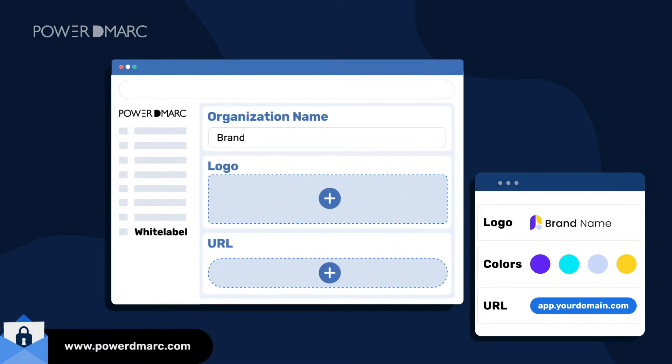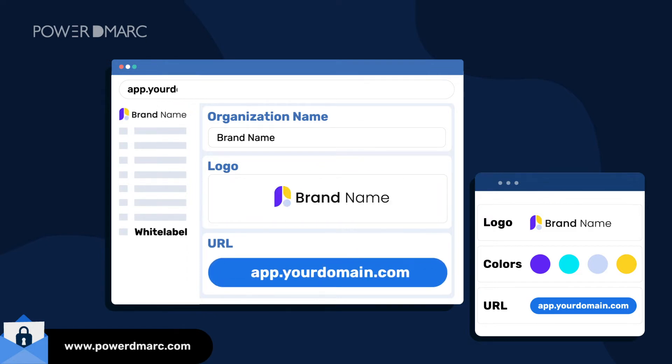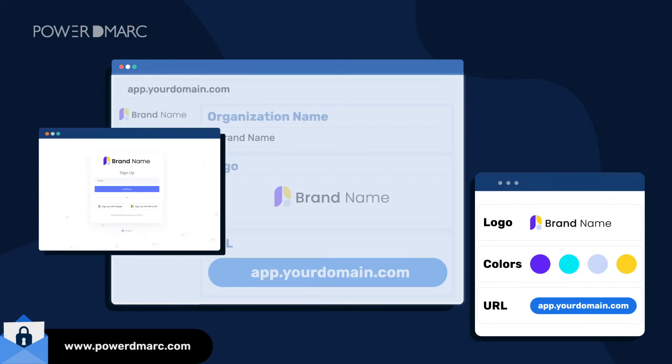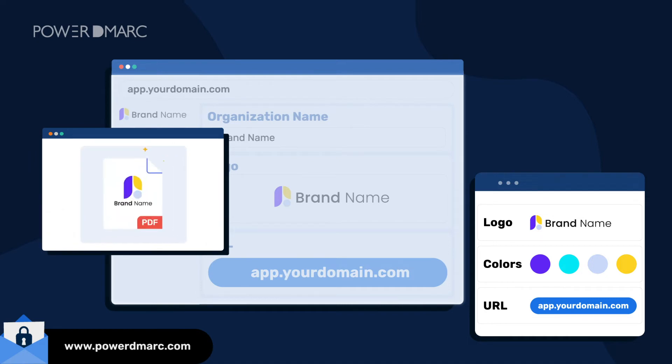Upload your brand name, logo, and URL to make sure your identity reflects on the sign-up page, the MSSP dashboard, and DMARC reports.